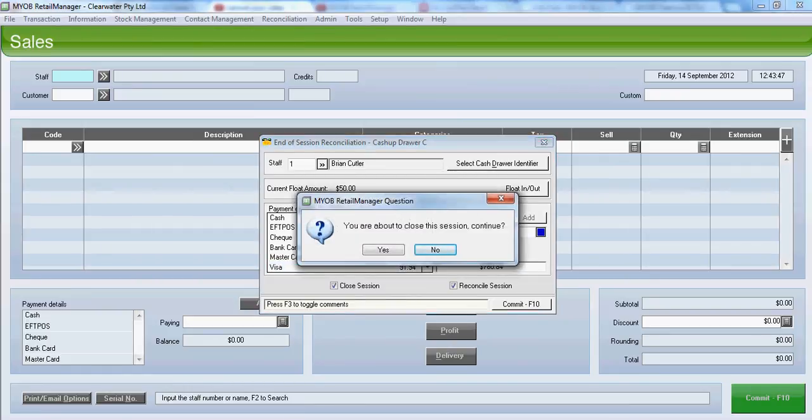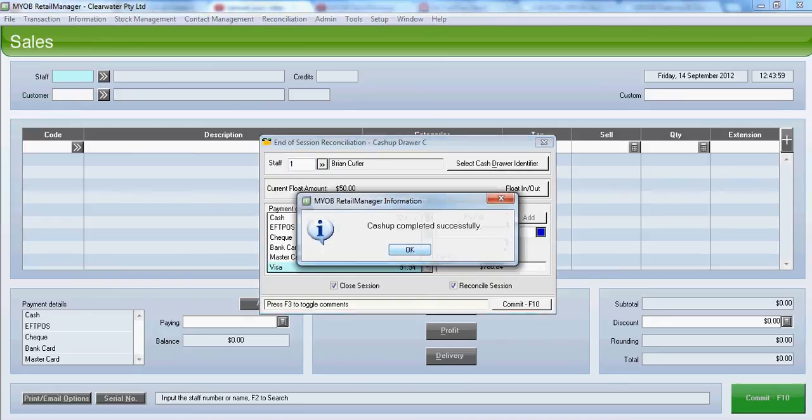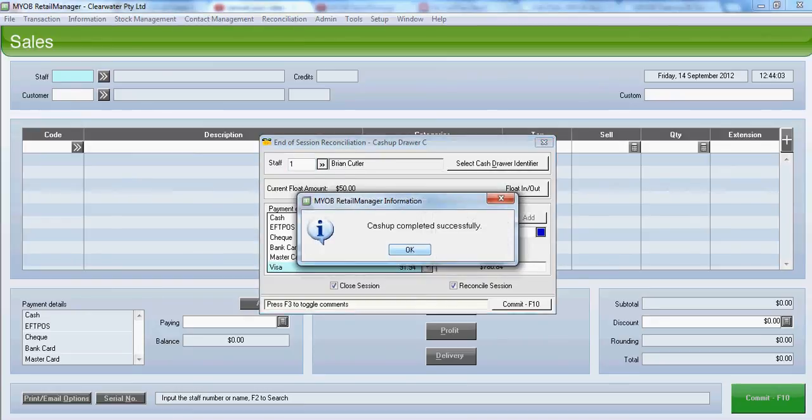We are asked if we want to close the session and continue. Choose yes. We select yes to the question, are the cash-up totals for the session correct? Yes, they are. And the cash-up is successfully completed. Click on OK.